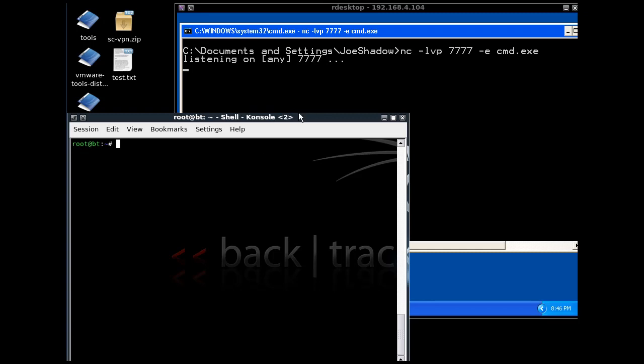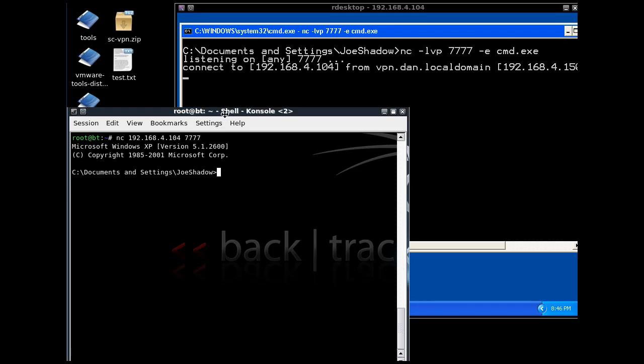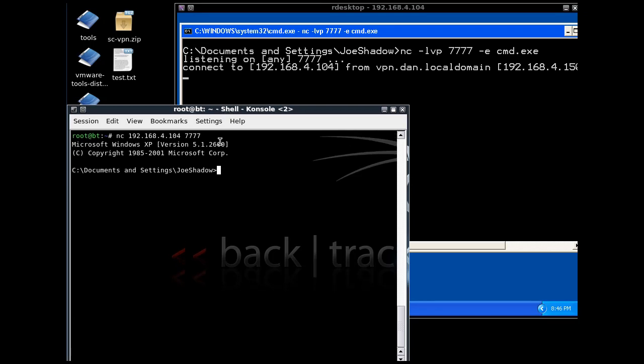In our Backtrack machine, we can run Netcat, put in the IP address, put in our port, and if we're successful, we've got a shell. We've got a remote shell, so this would be sent right across the network.